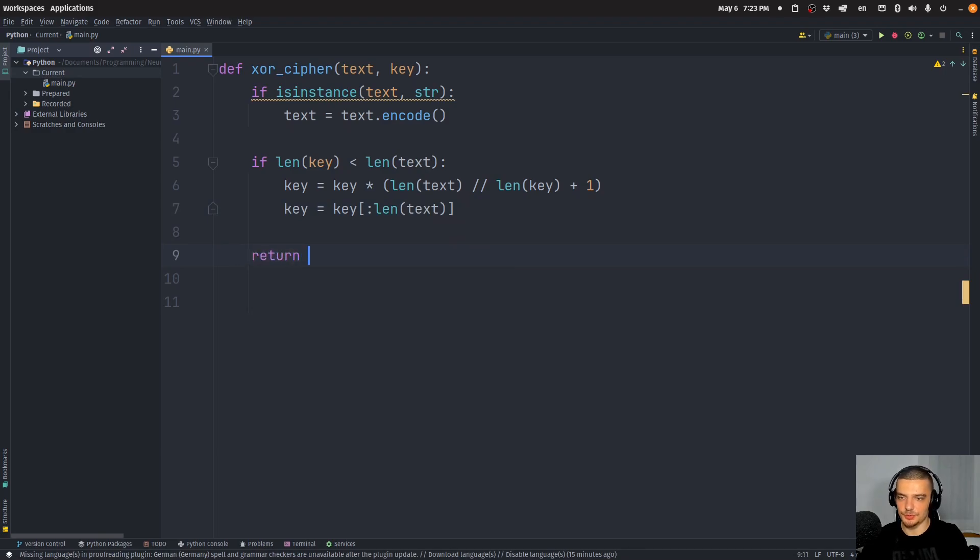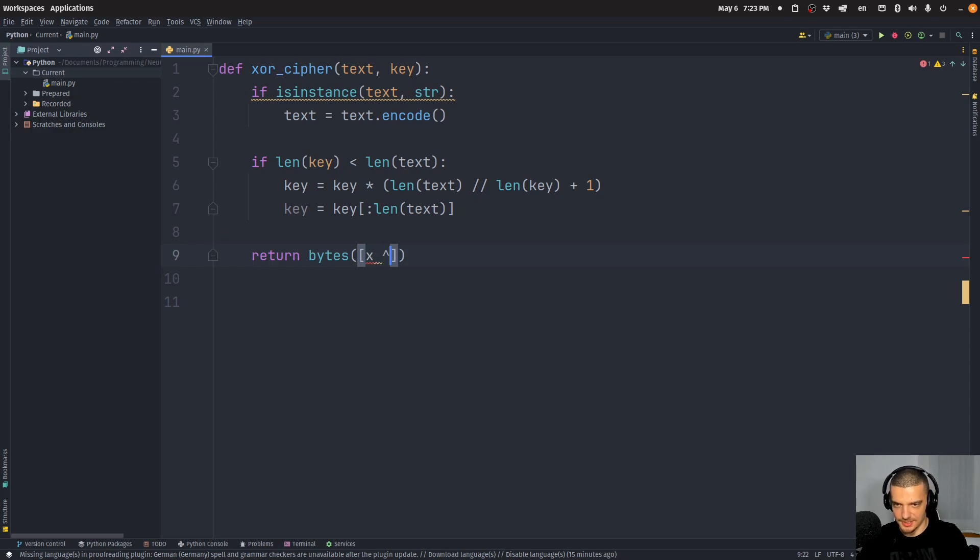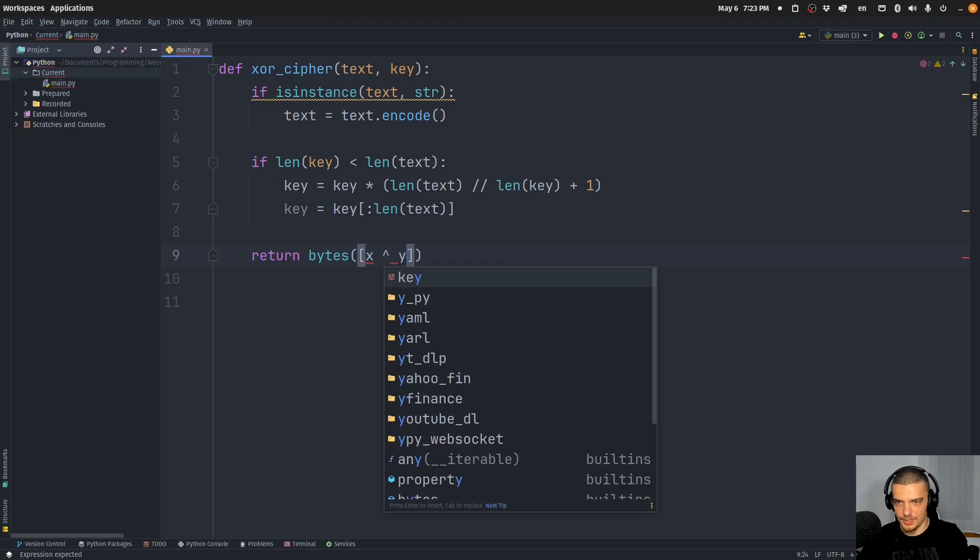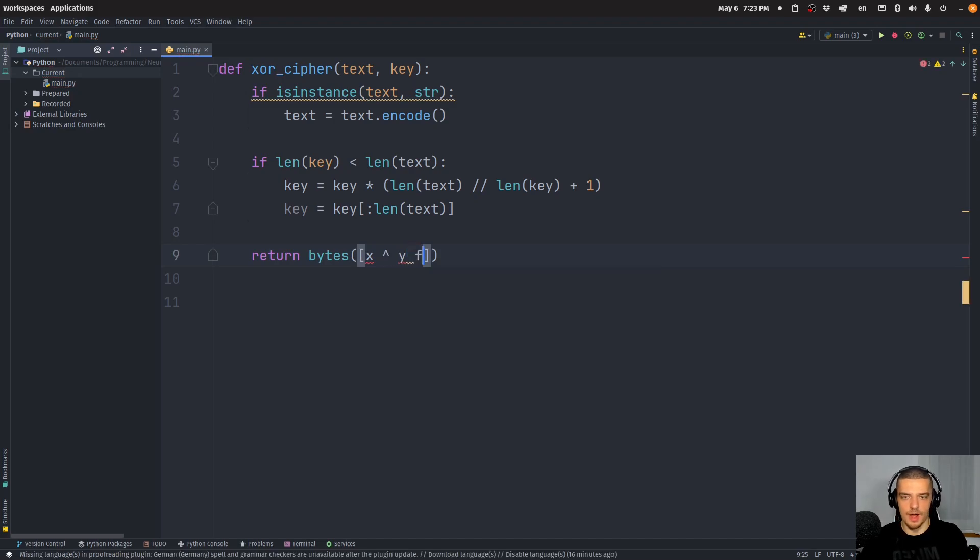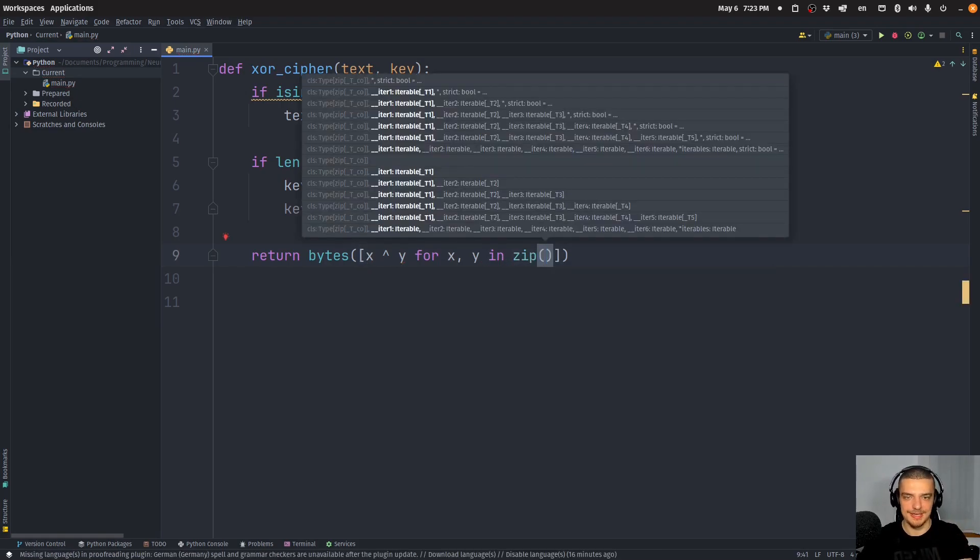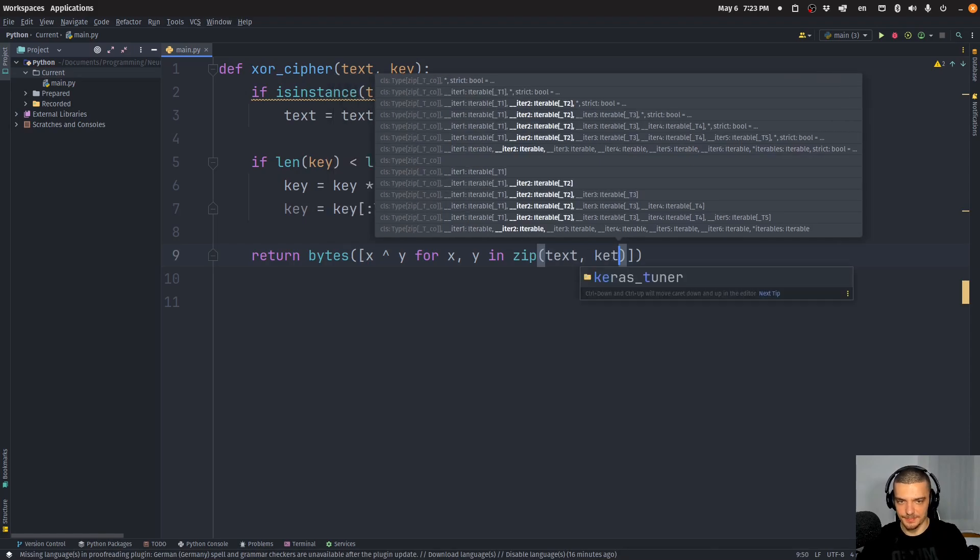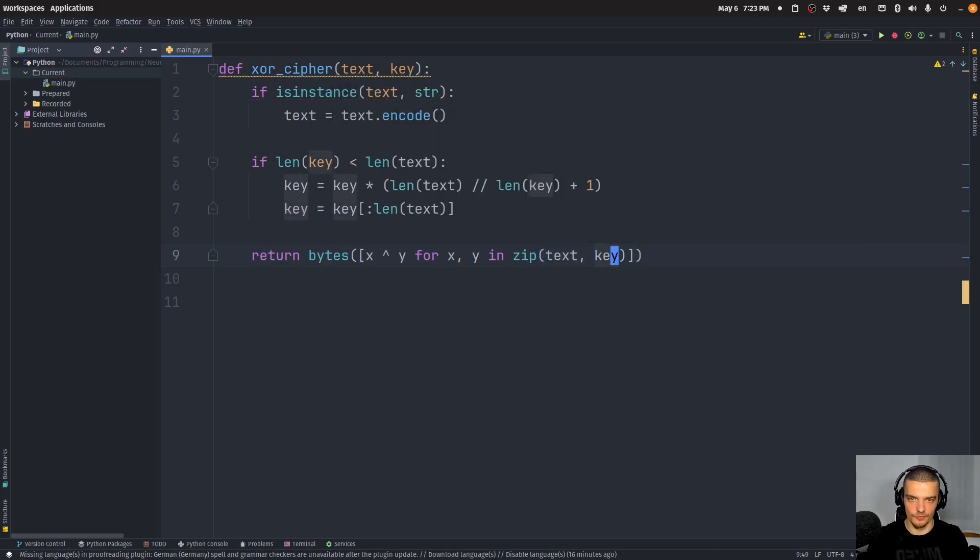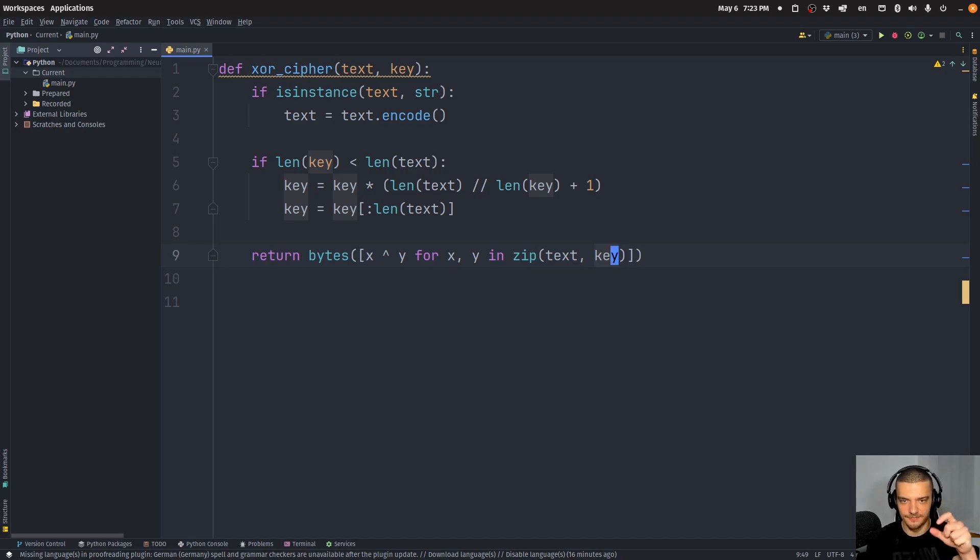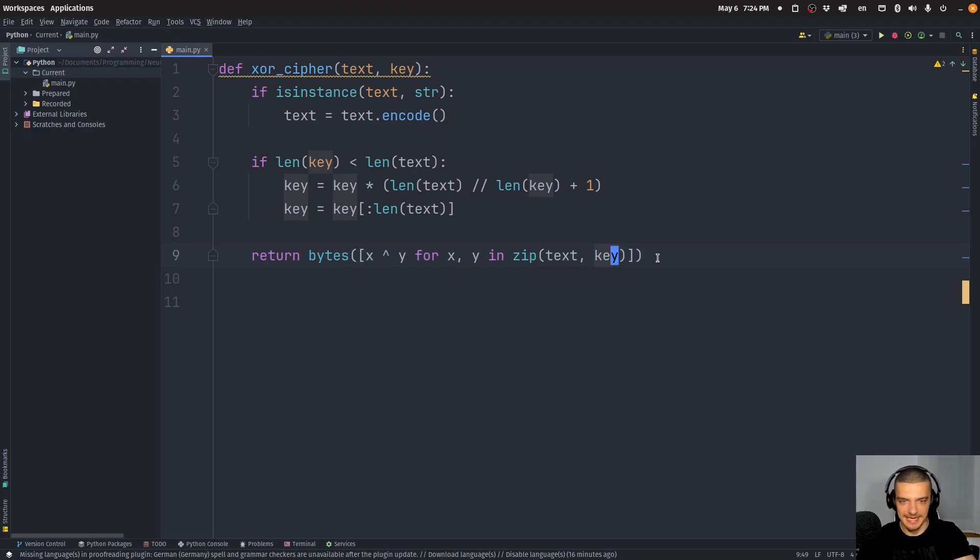And then we are going to perform the XOR operation, we're going to say return bytes, and then the list comprehension, we're going to say X, and then XOR operation, this is how you do the XOR operation. X XOR Y for X and Y in. And now we're going to use zip, we're going to zip together the text and the key. And what zip does is it basically iterates over both at the same time. So it's the same thing that I did before with the I for I in range three, here, we just do it by zipping. So we have text and key and we go character by character in both of them. And we perform the XOR operation.